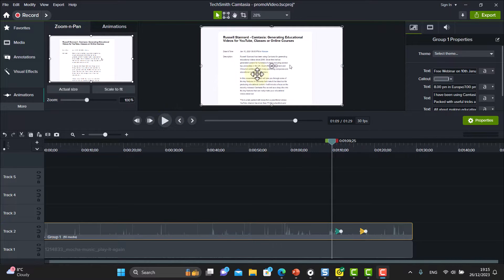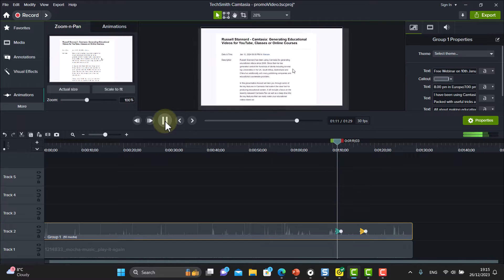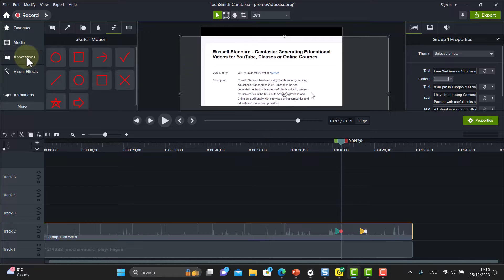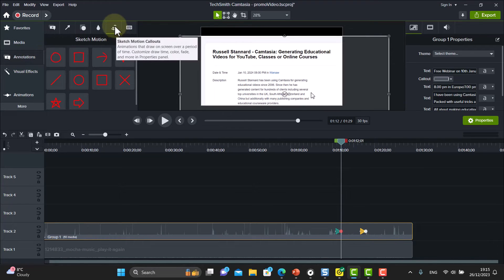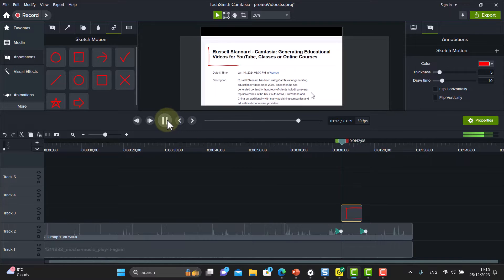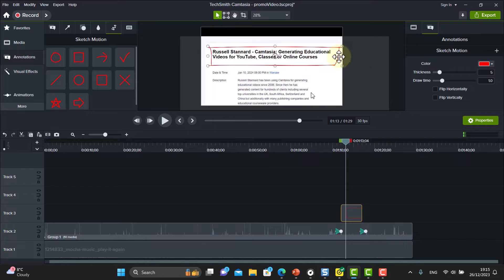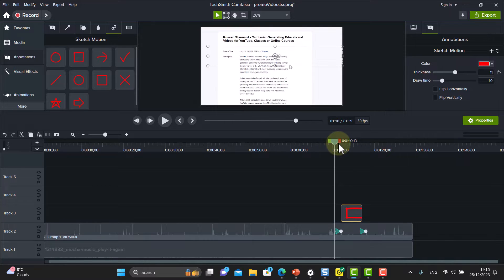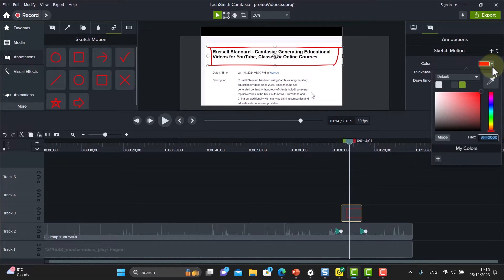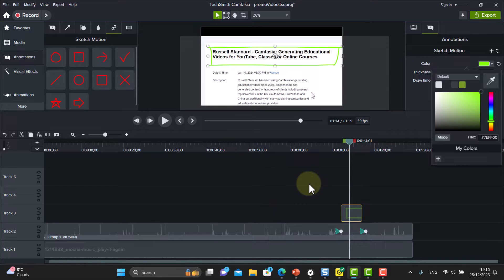Here's another lovely trick. Once you've zoomed in, you can also draw attention using Sketch Motion under Annotations. Place the drawing tool around the area you want to highlight — it animates automatically. In the properties on the right, you can make the line thicker and choose different colors. For example, red or yellow. The combination of zooming in and using Sketch Motion to highlight works really well.